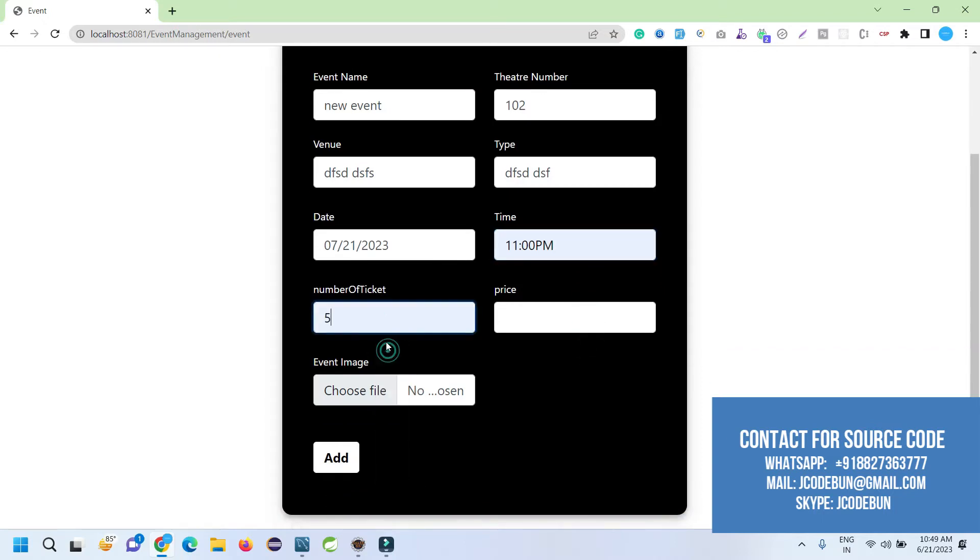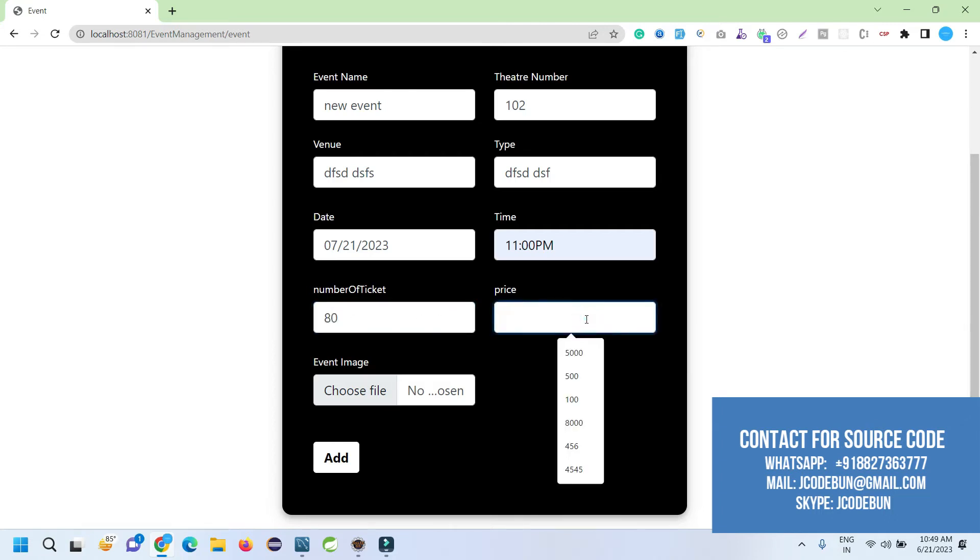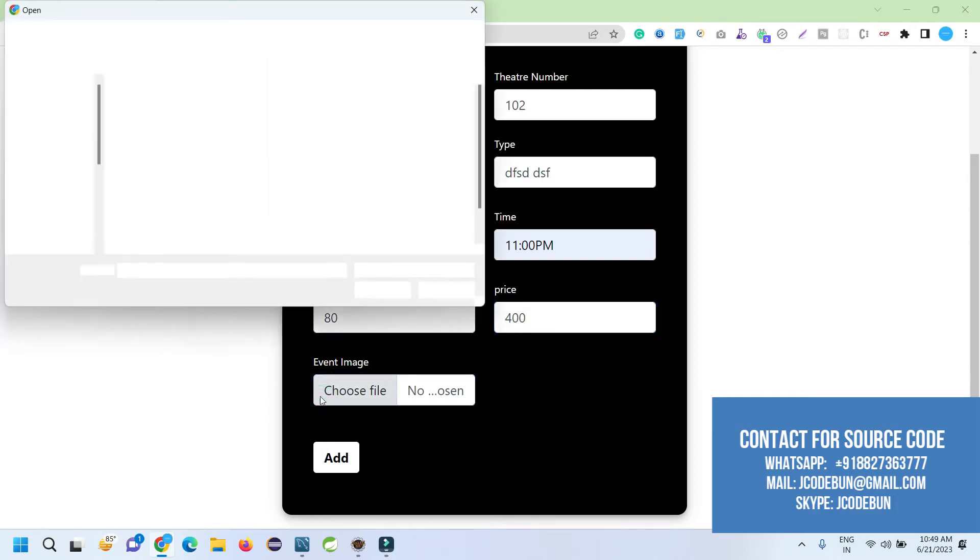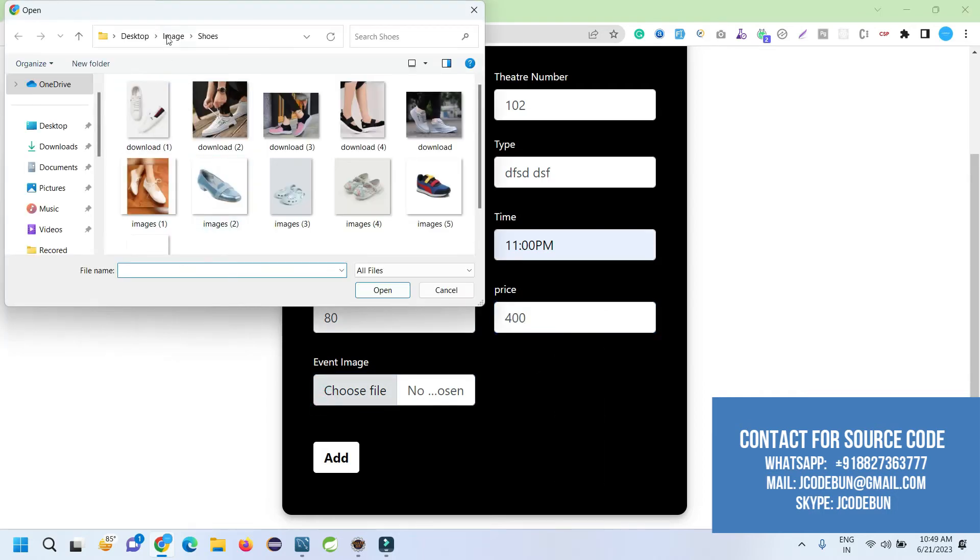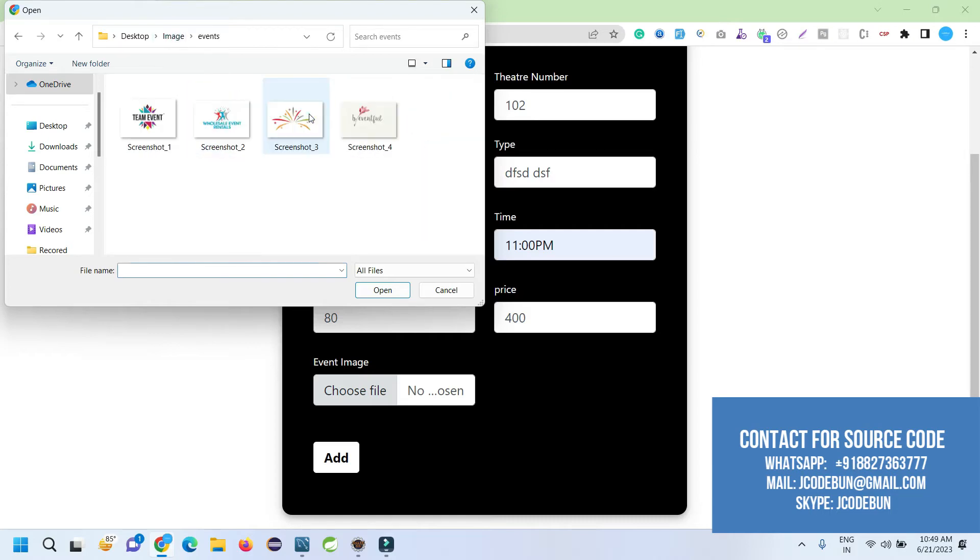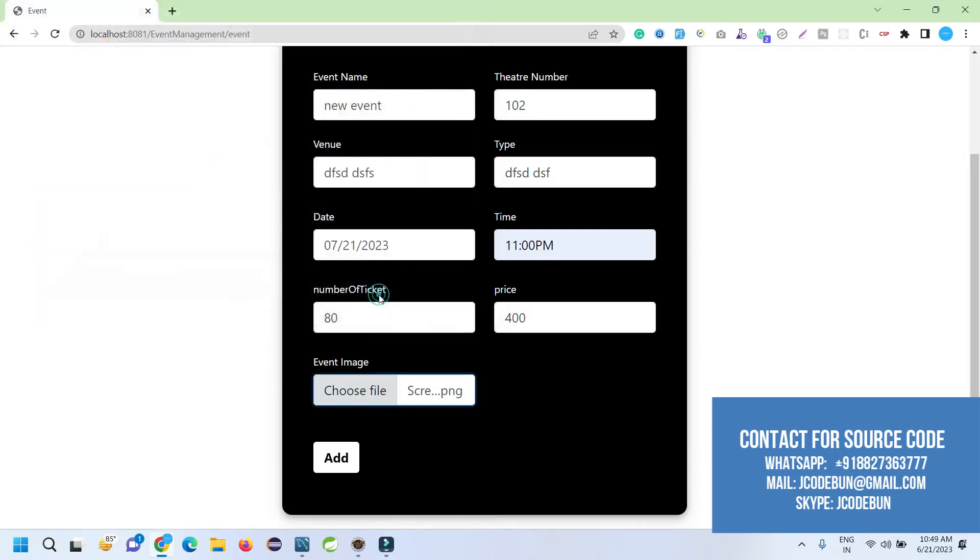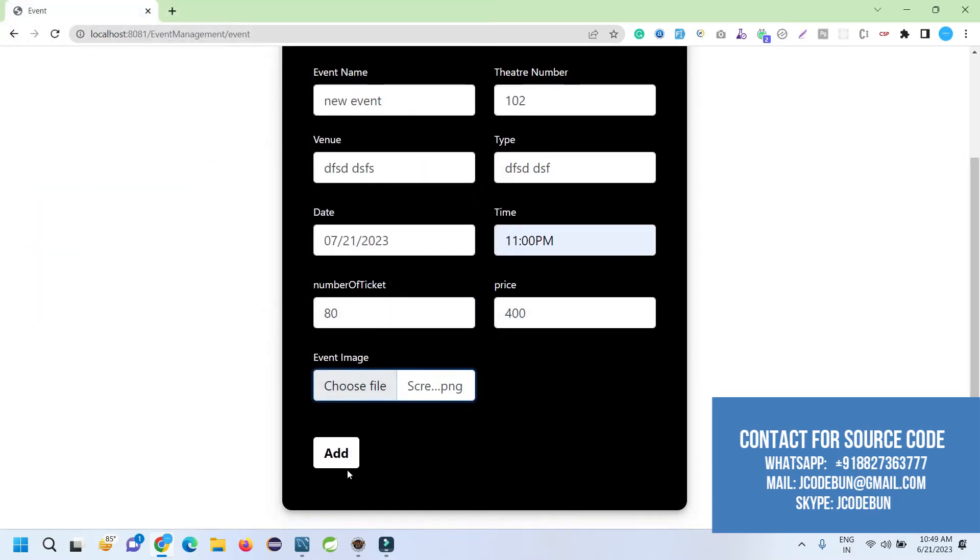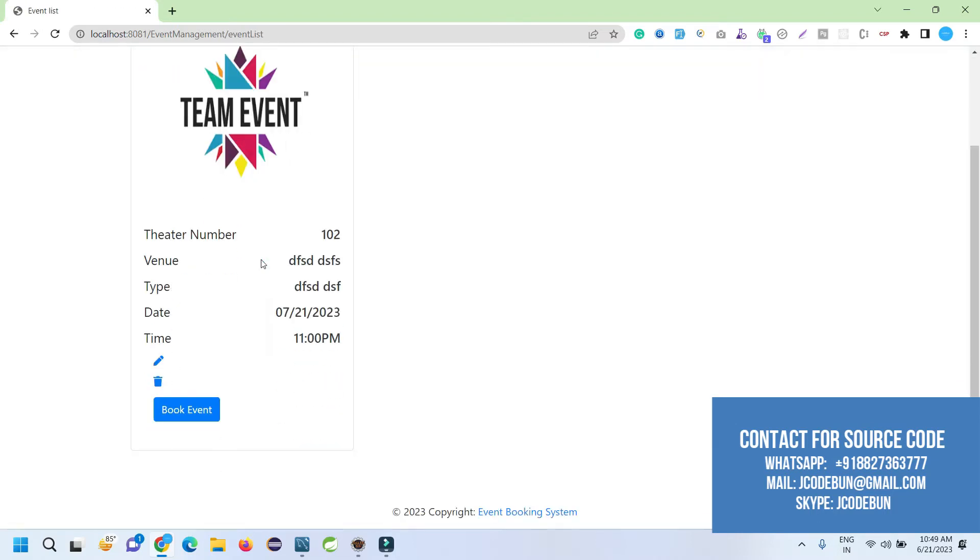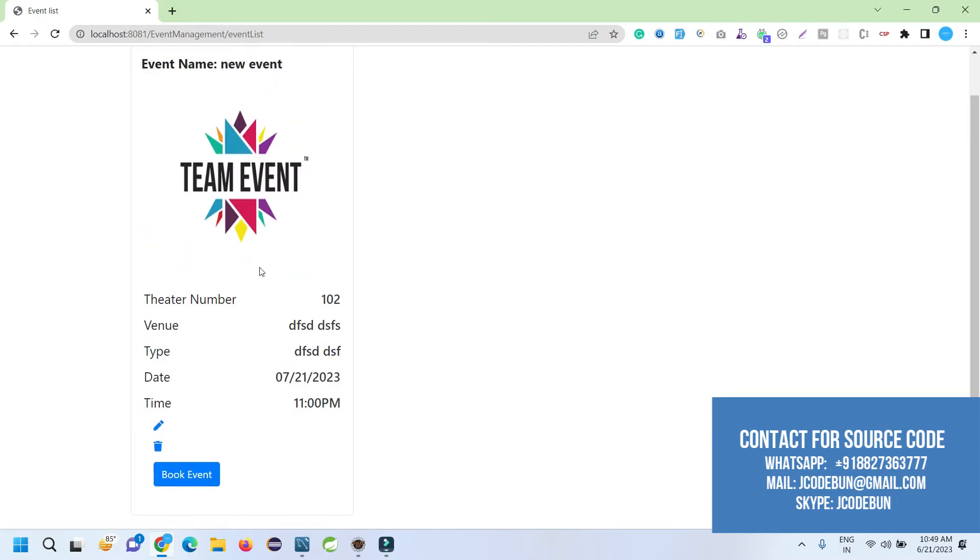The ticket number—number of tickets for this event, like number of members. Let's say I'm going to say 80 and the price for each ticket, let's say 400. Choose an image for the event. I'm adding this dummy image. Click on it. Event added successfully. Now if I check my event list, it will be displaying like this. The event and all the details are displaying.